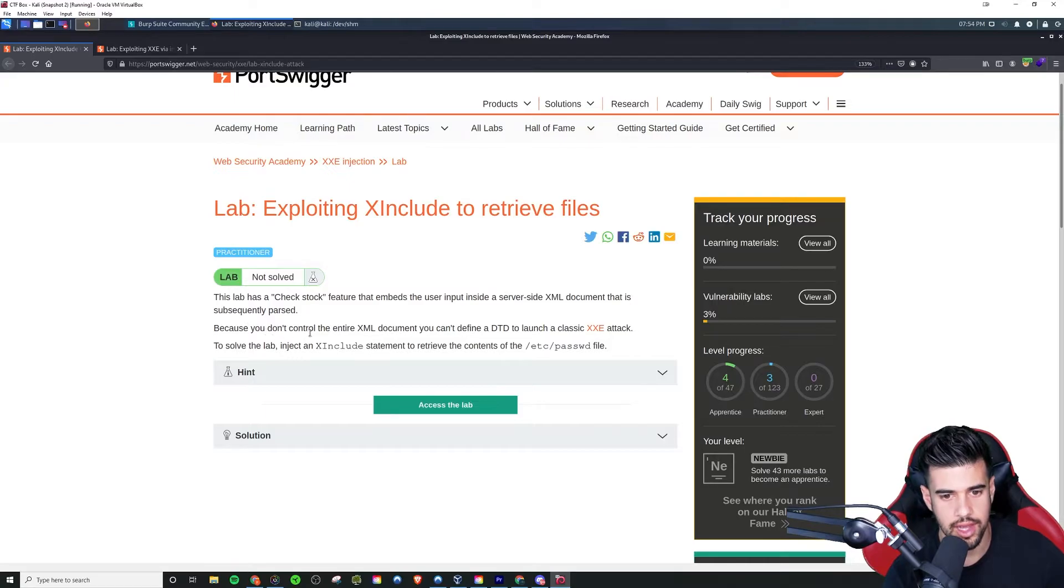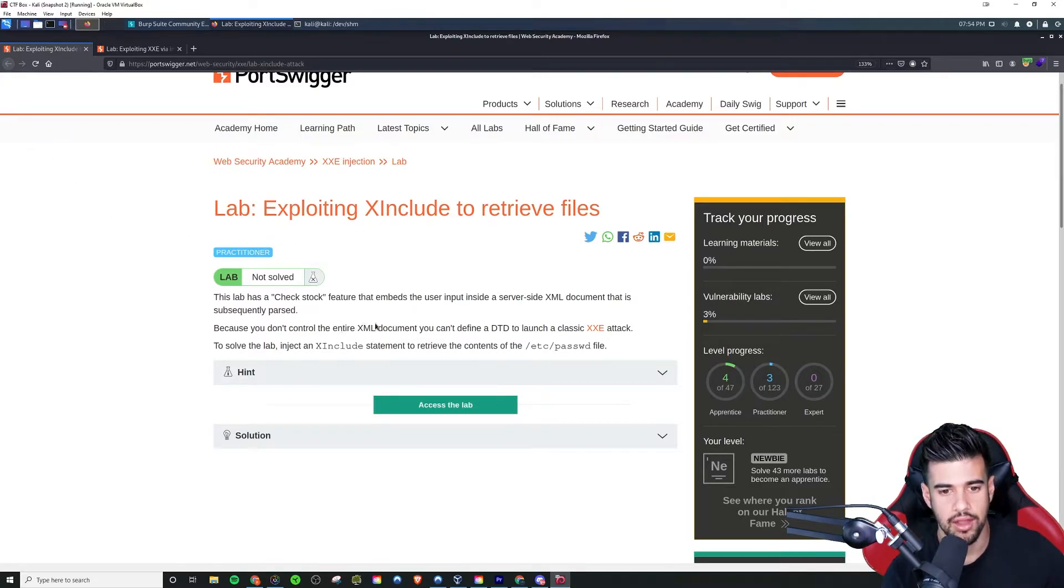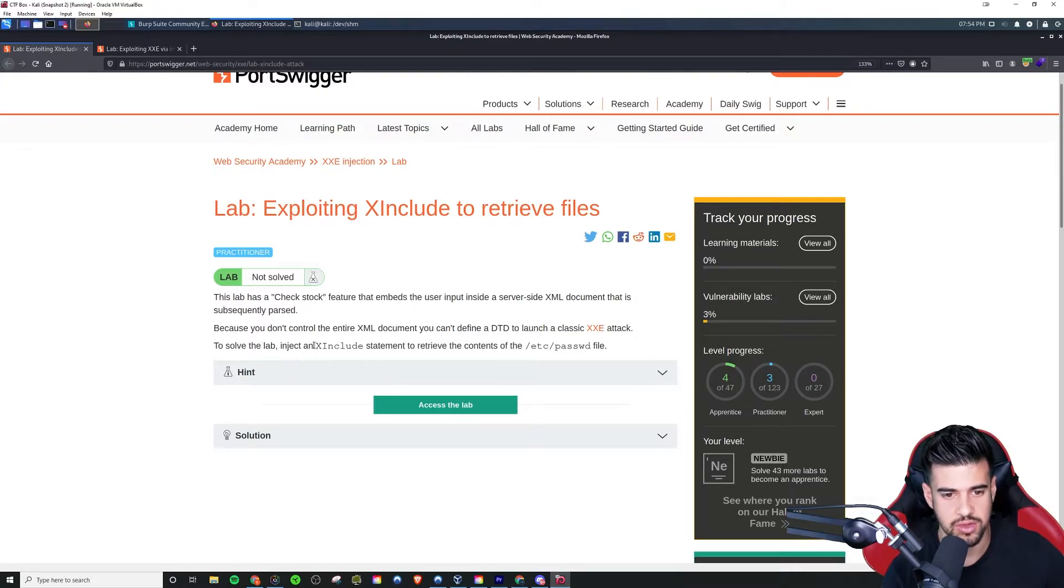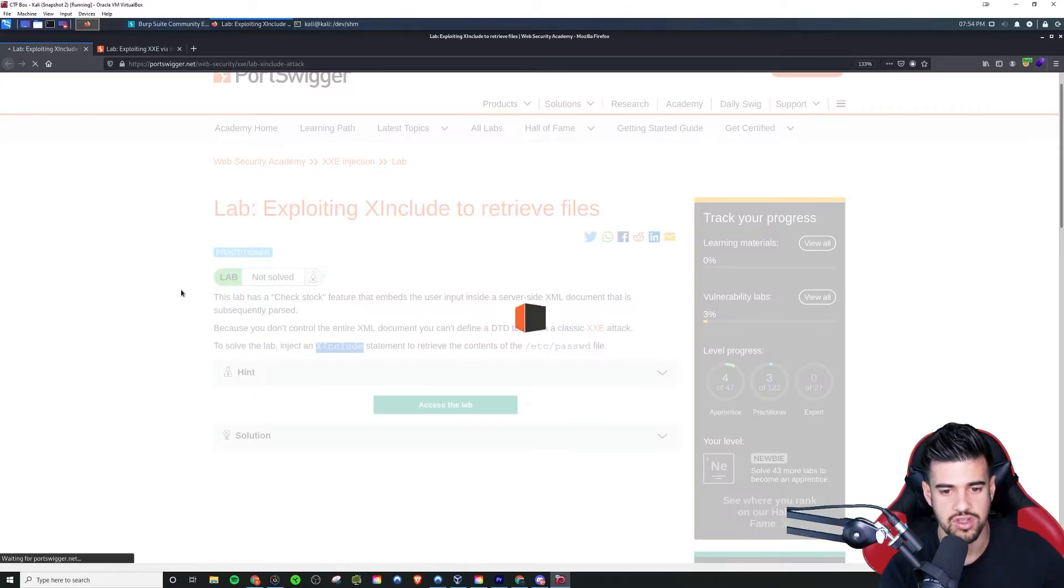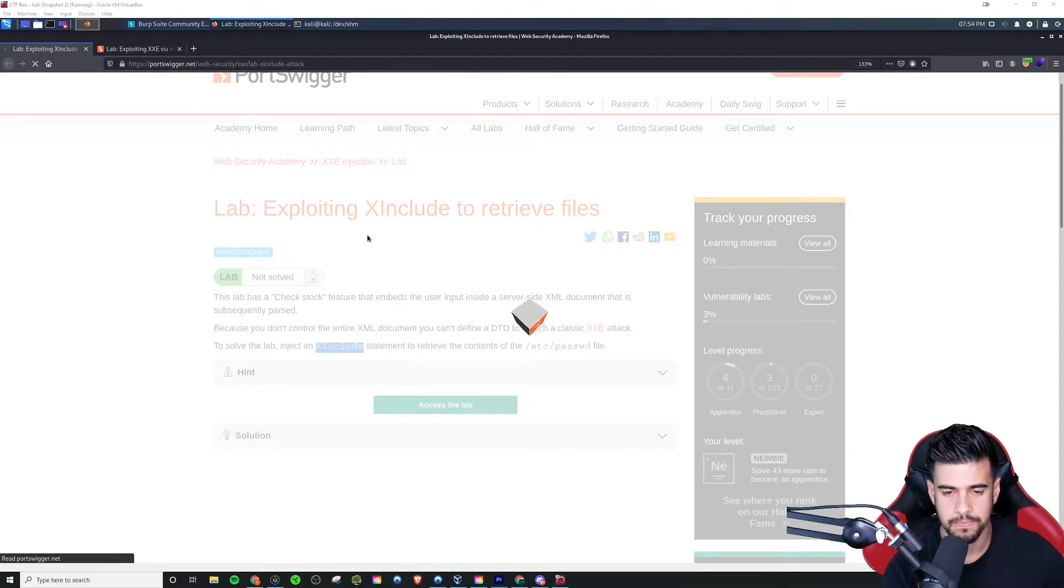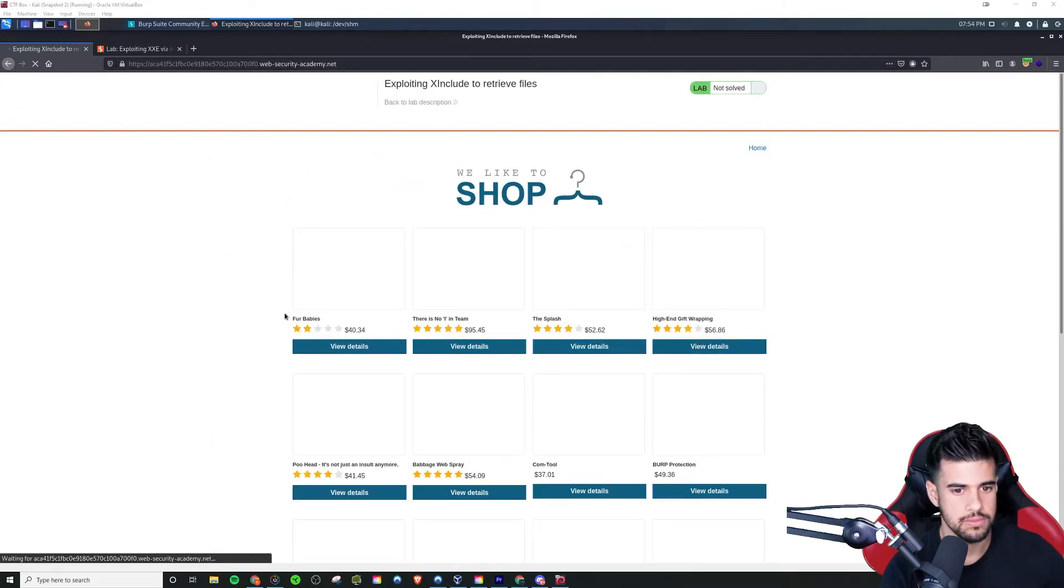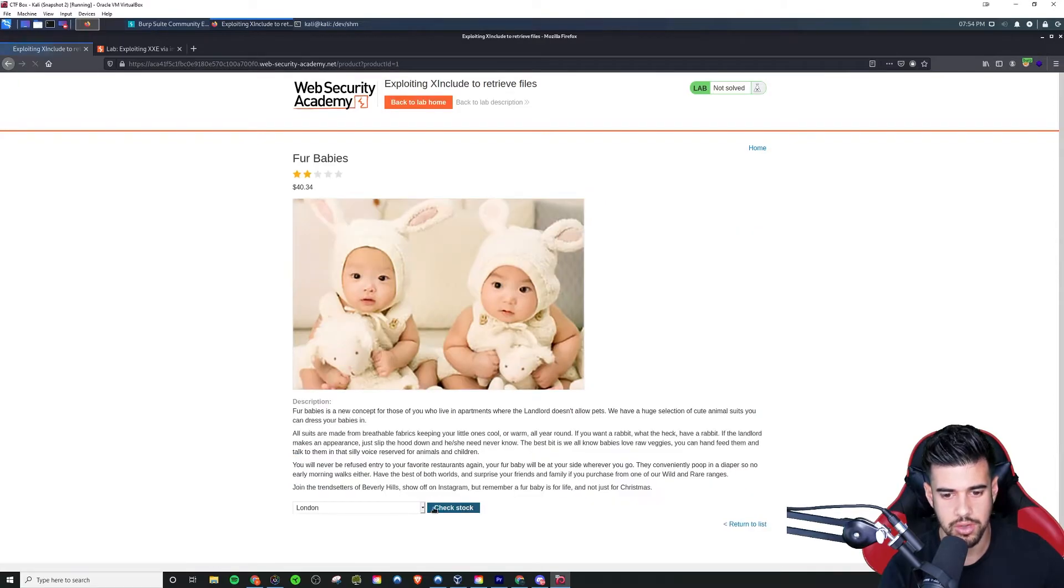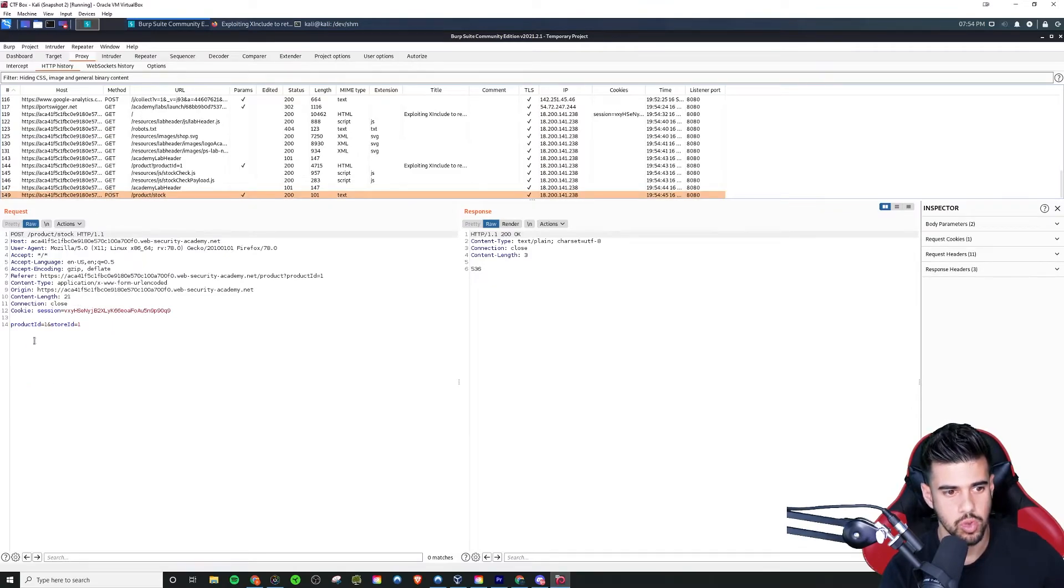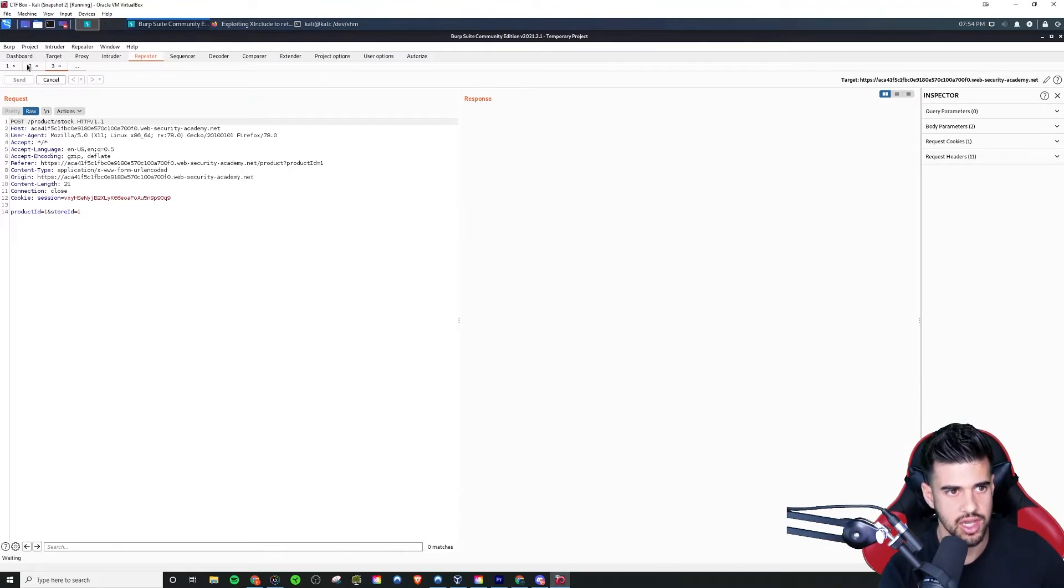We're sending an XML document in the request body this time - that will be happening on the back end. We'll just be sending the parameters in. But there's other ways to exploit XXE, so we can use the X Include statement to retrieve the contents of the /etc/passwd file. So let's go ahead and do that then. So we'll give this a minute to load. So same as always, we're just going to go through, run the check stock feature and grab that request via POST request. Now see, this time this is what's different, right?